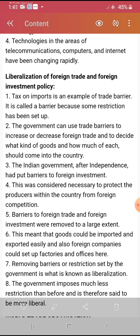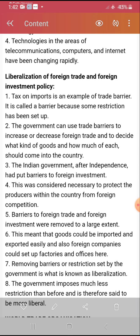For example, if India has very high production of vegetables, we will not import them from outside — that would harm us. If we have availability of something at home, we won't exchange with outside. In that case, we increase taxes on that item, so imports automatically stop. The Indian government after independence put barriers to foreign investments, which were considered necessary to protect producers within the country from foreign competition.